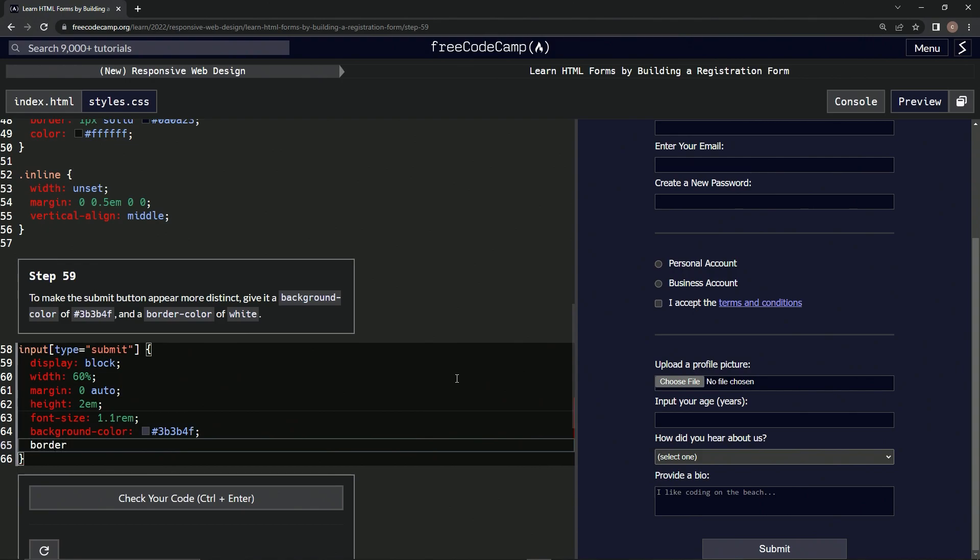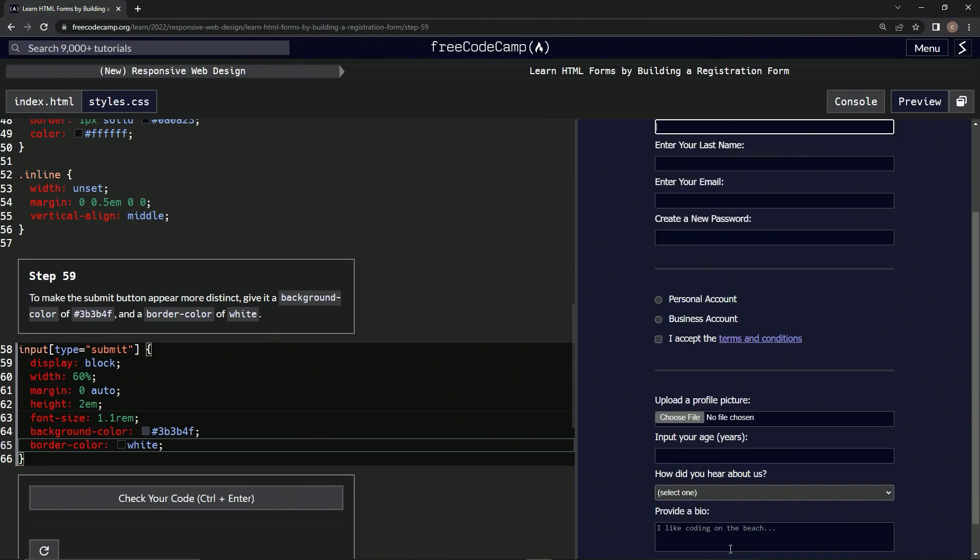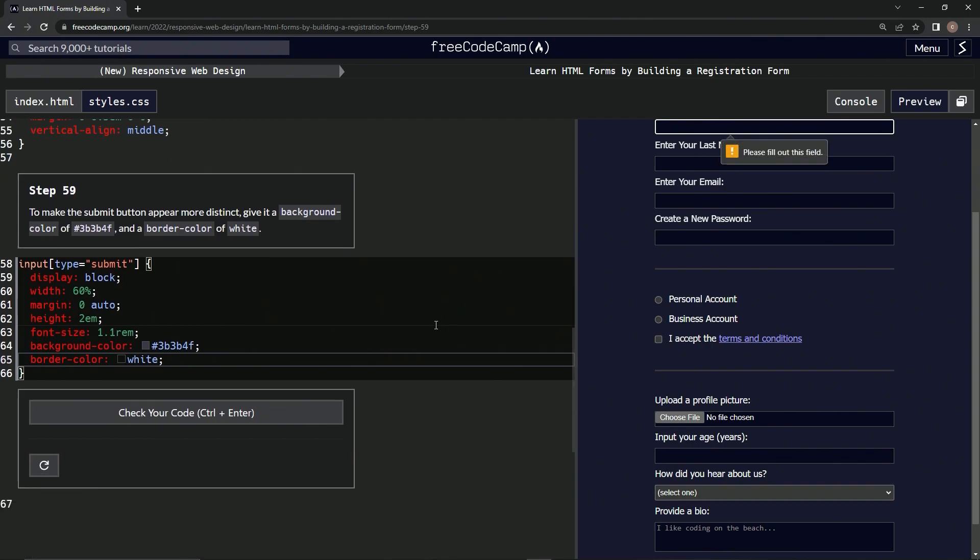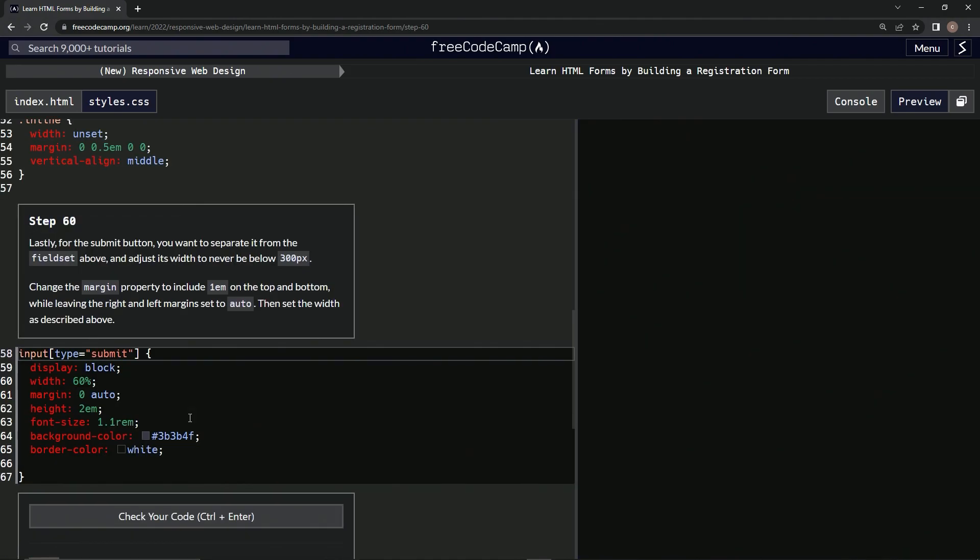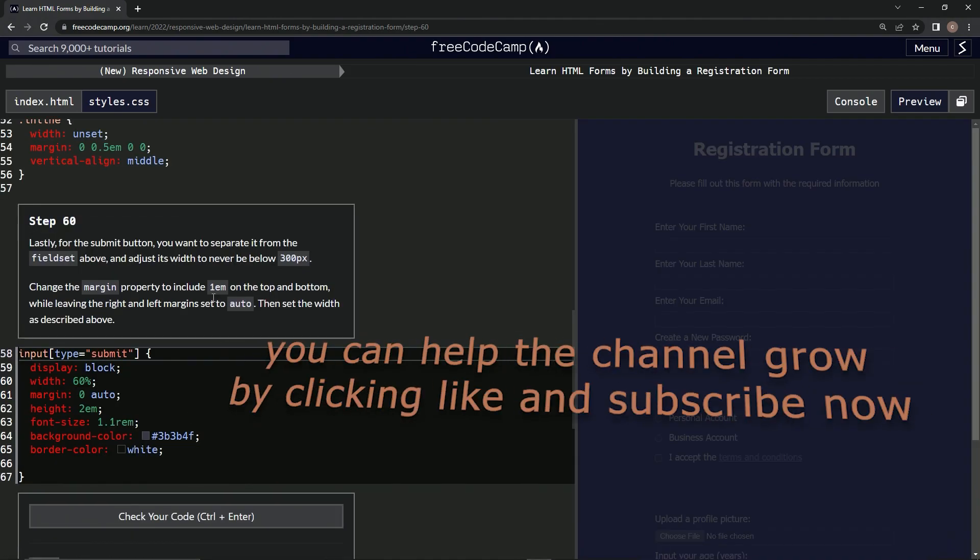Border color white. It didn't do anything but whatever, submit it, check it and submit it. All right, now we're on to step 60 and we'll see you next time.